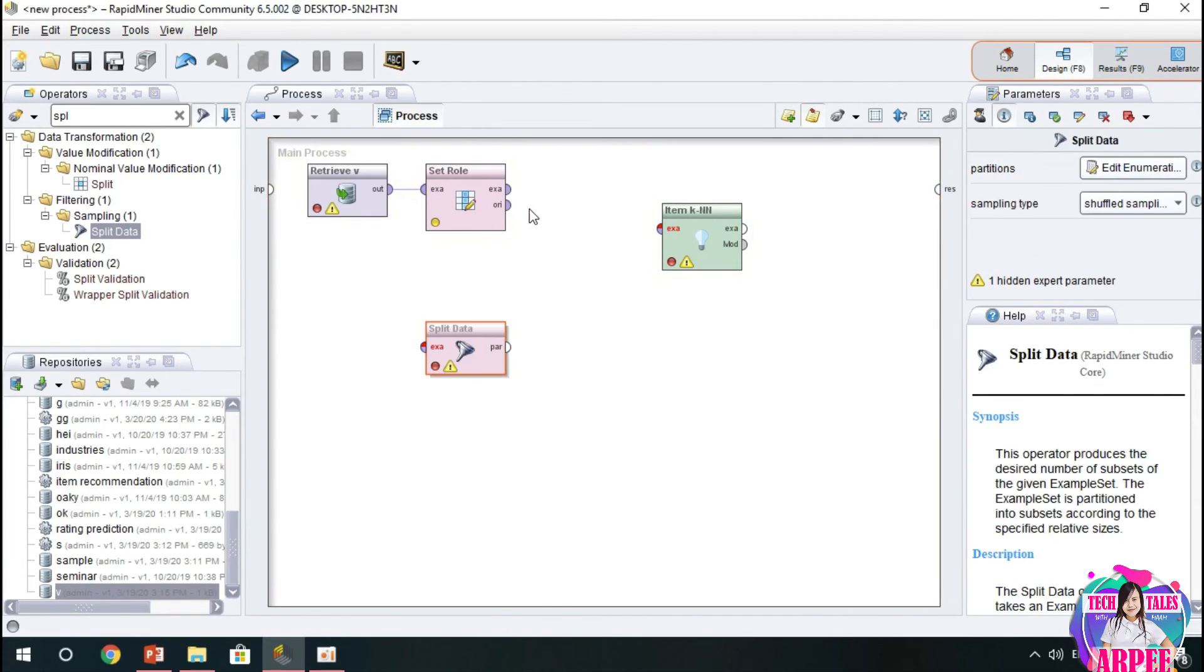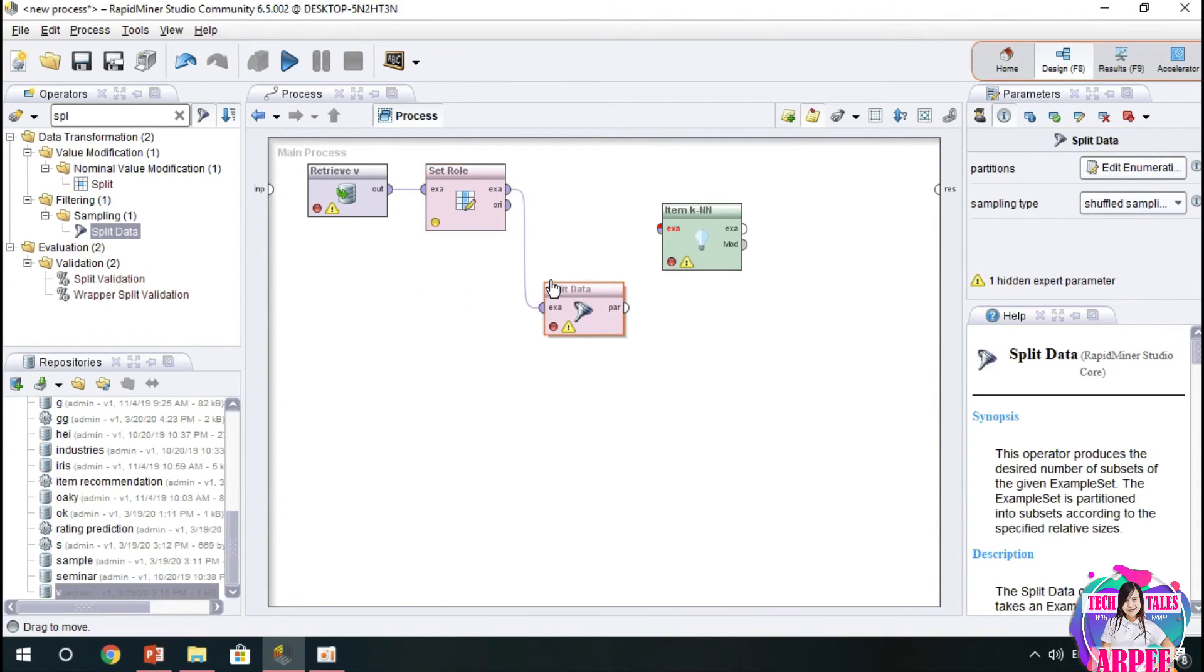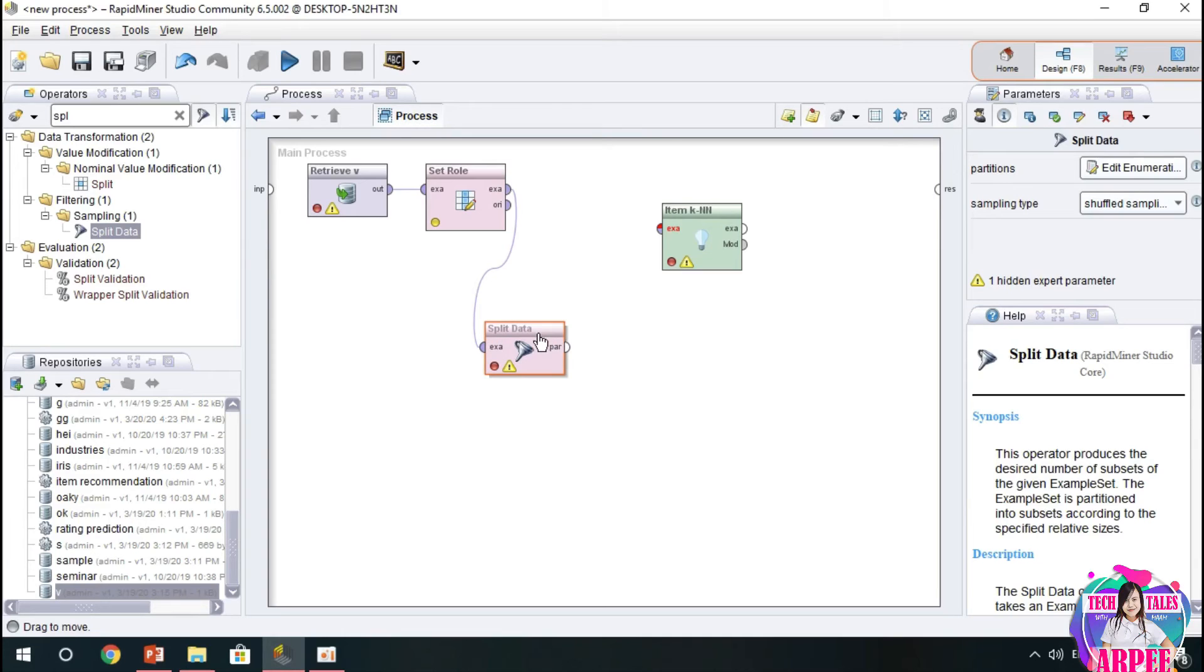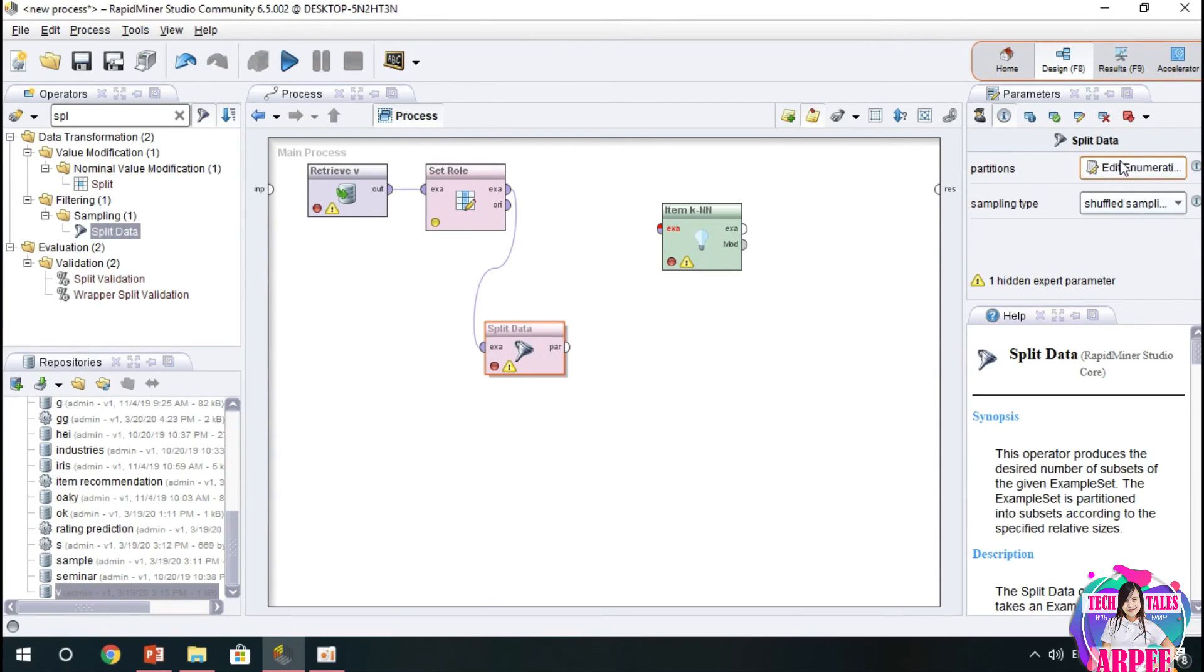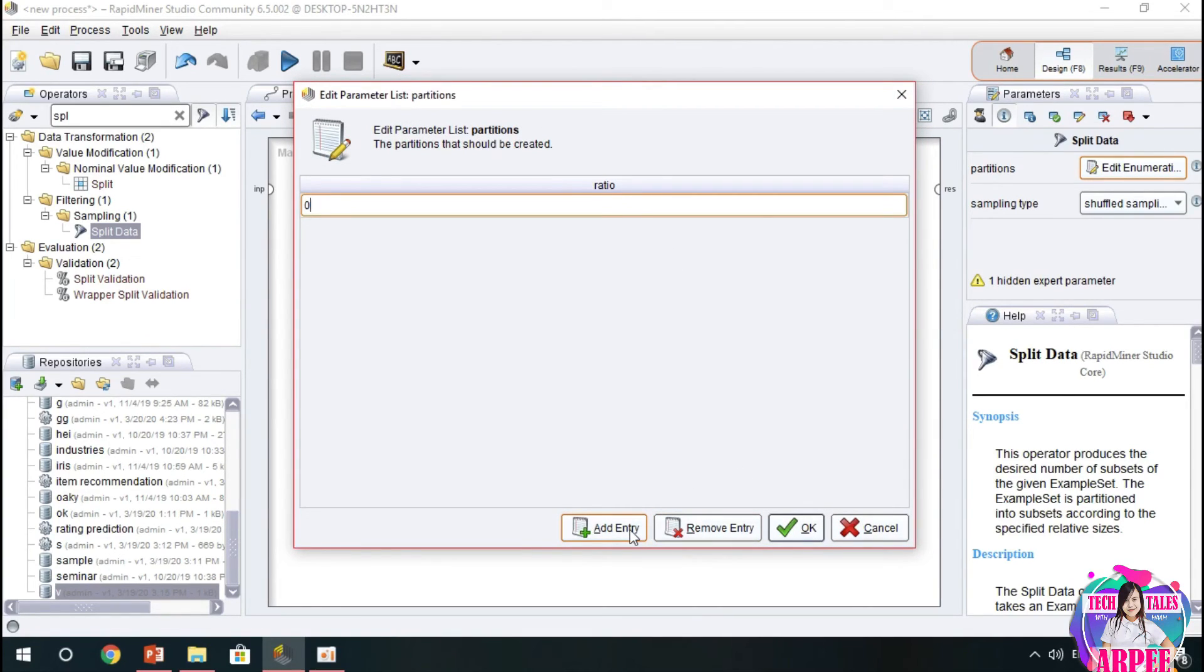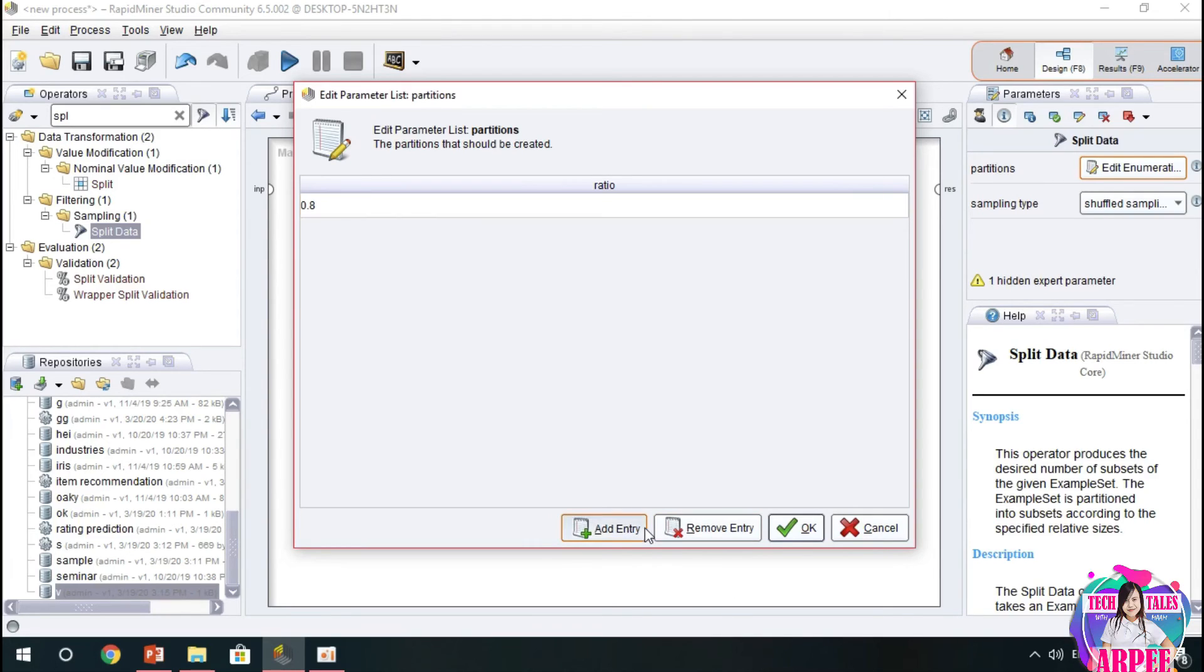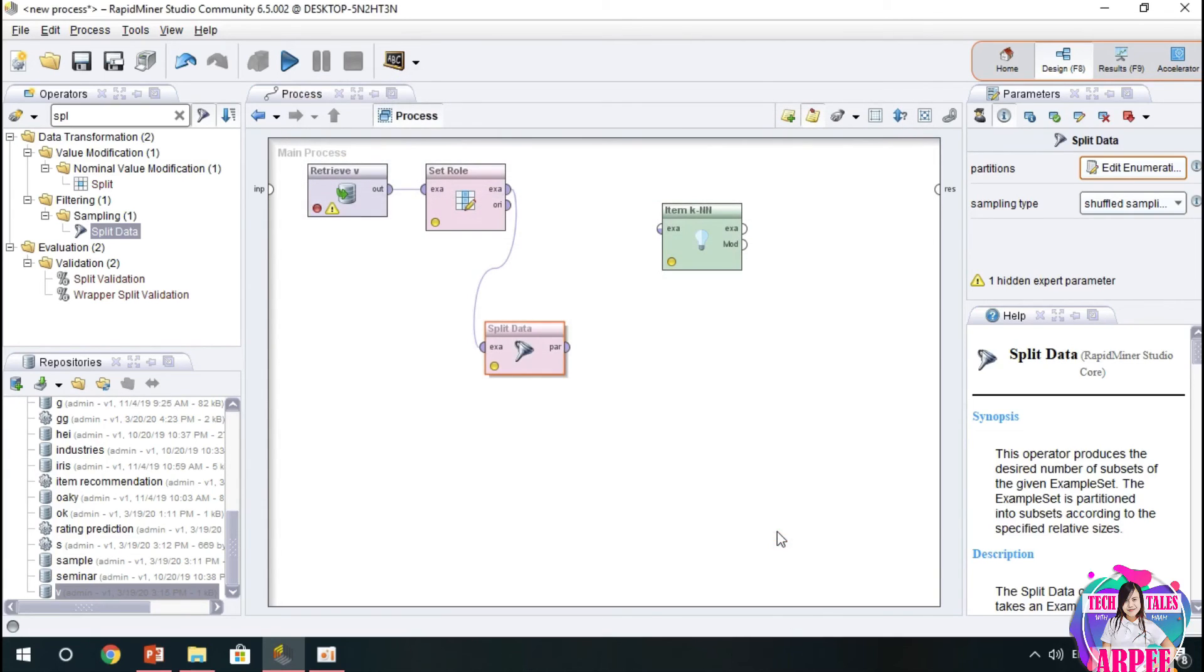In the split data, we have to use for partitioning our data or for filtering our data. We use the ratio of 0.8 and 0.2. Let's input in the edit enumeration in the right part of RapidMiner, 0.8 and then 0.2, then okay.